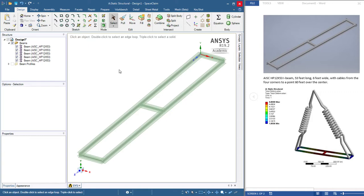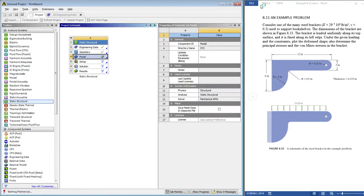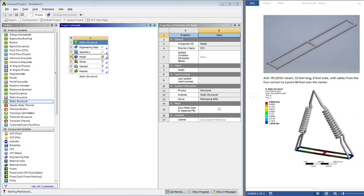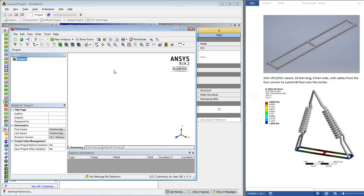We are going to now exit Space Claim and start mechanical because we've done everything we need here. Mechanical takes a couple of minutes to start. ANSYS mechanical has loaded now. It needs to import the geometry which takes another few seconds.